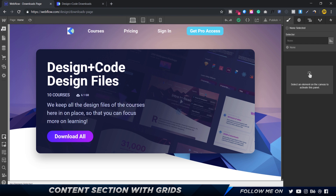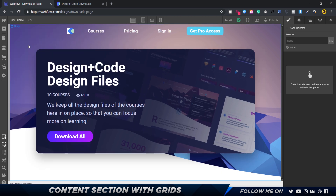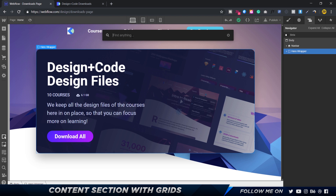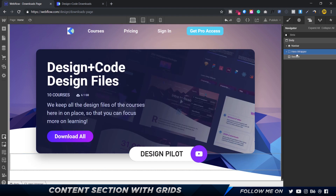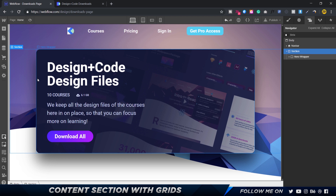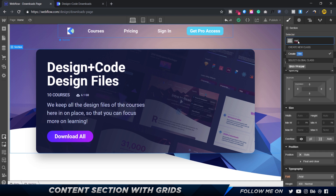The first thing you want to do is add a section. A section is a layout element — like a div block — with a width of 100%, so it extends the full width of the browser window. This is perfect for full-screen background images, videos, and other content. I'll press Command E or Control E, type in section, and put the hero wrapper inside it. I'll give this a class called 'hero section'.